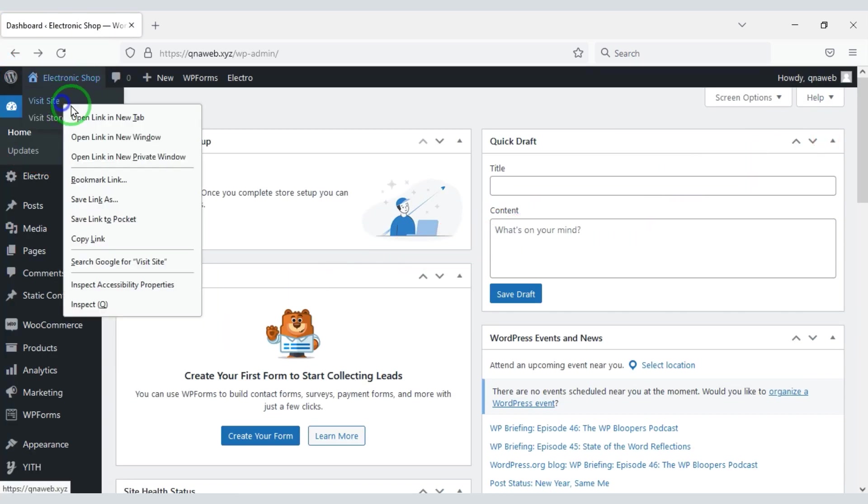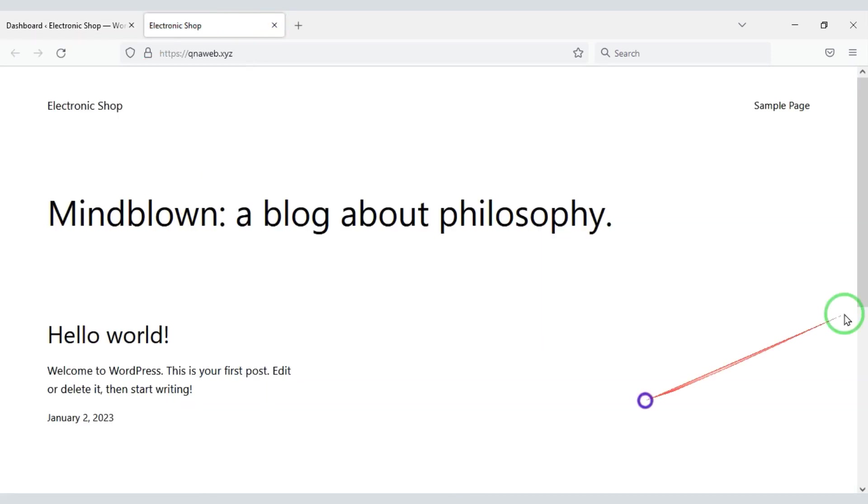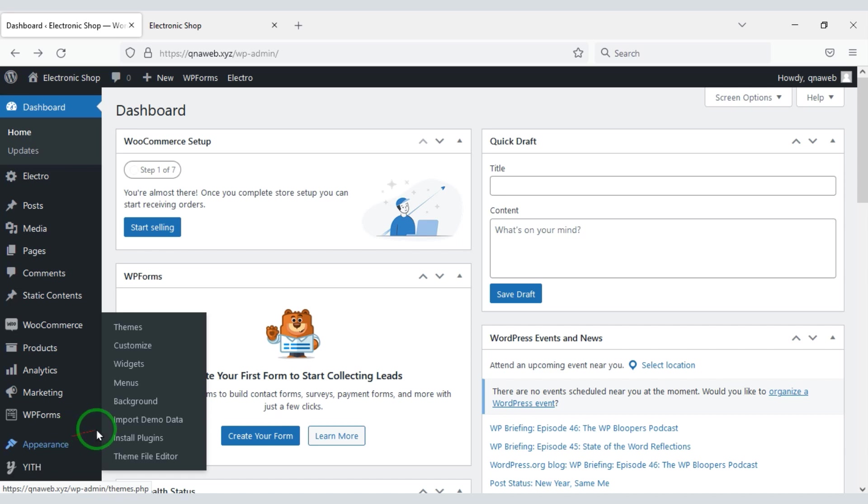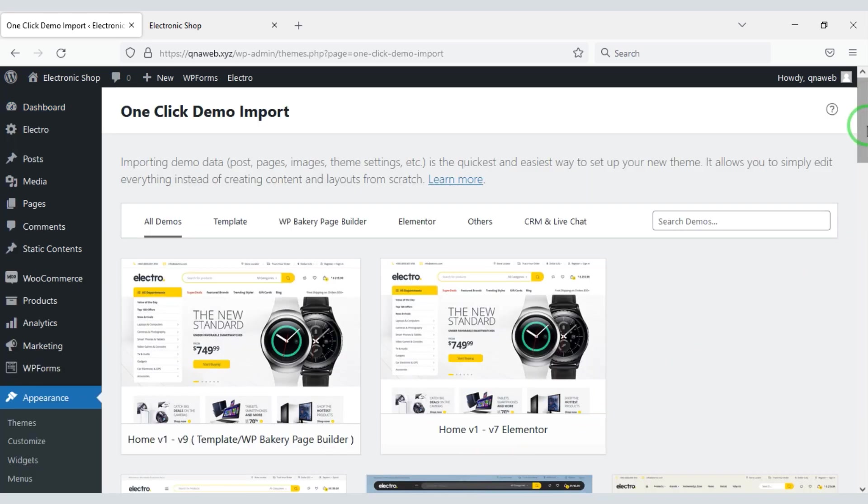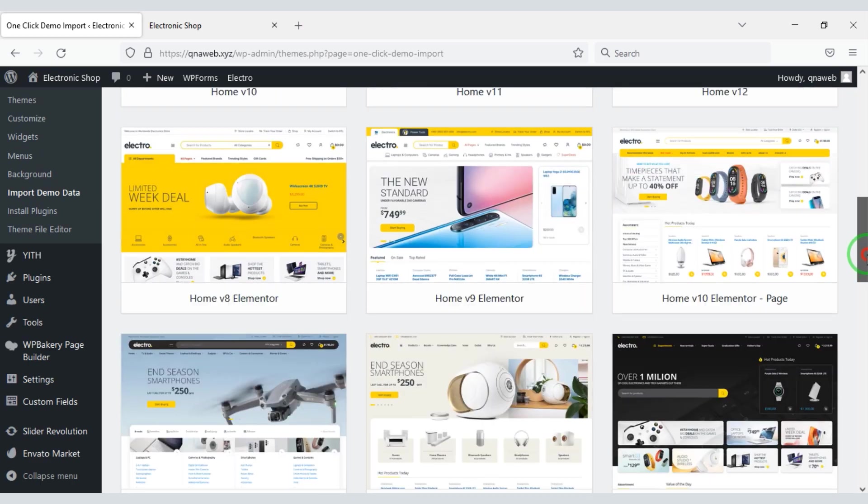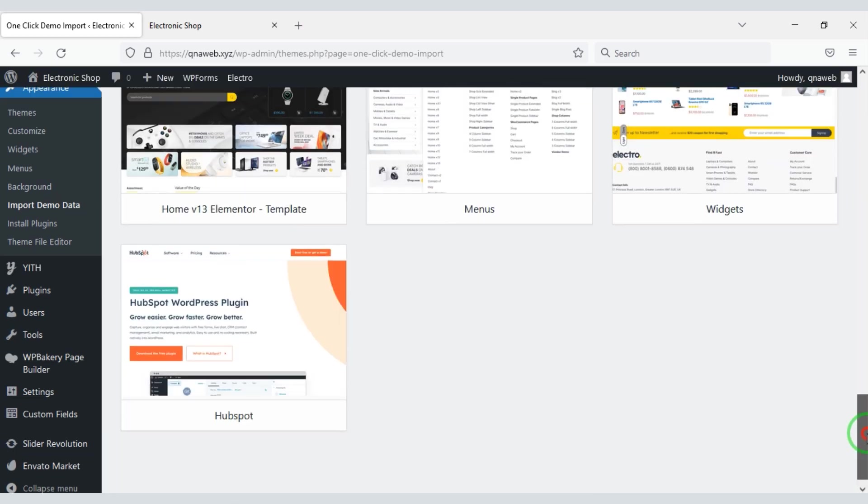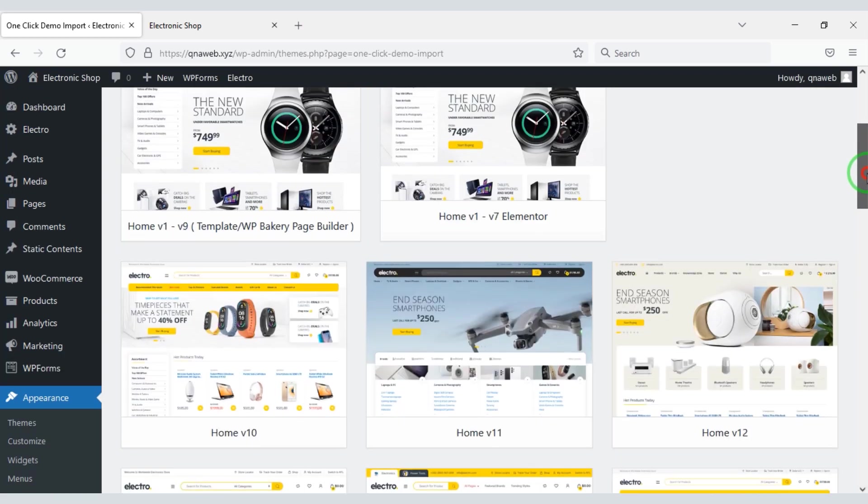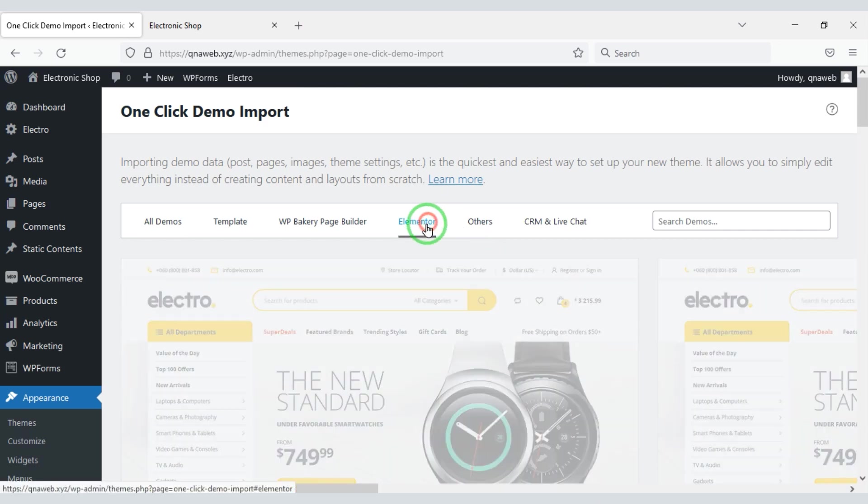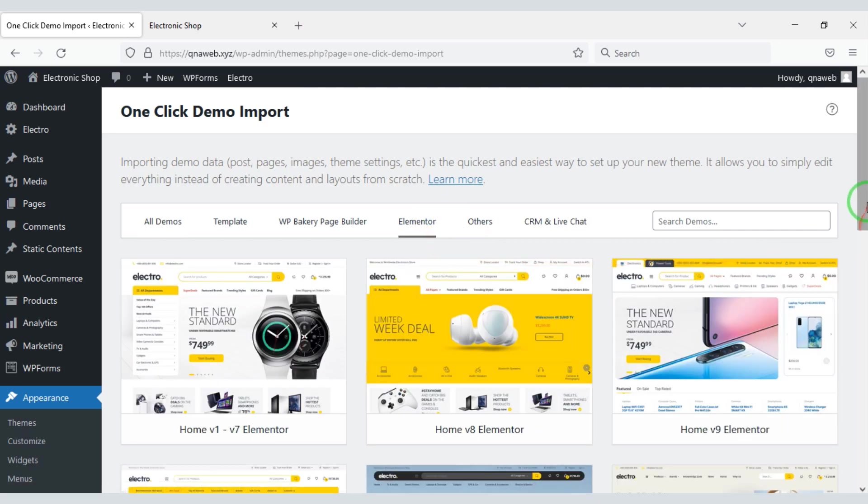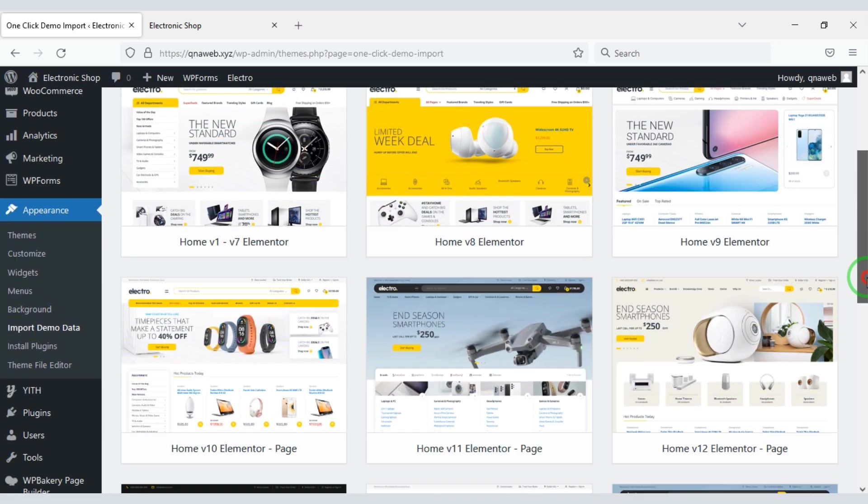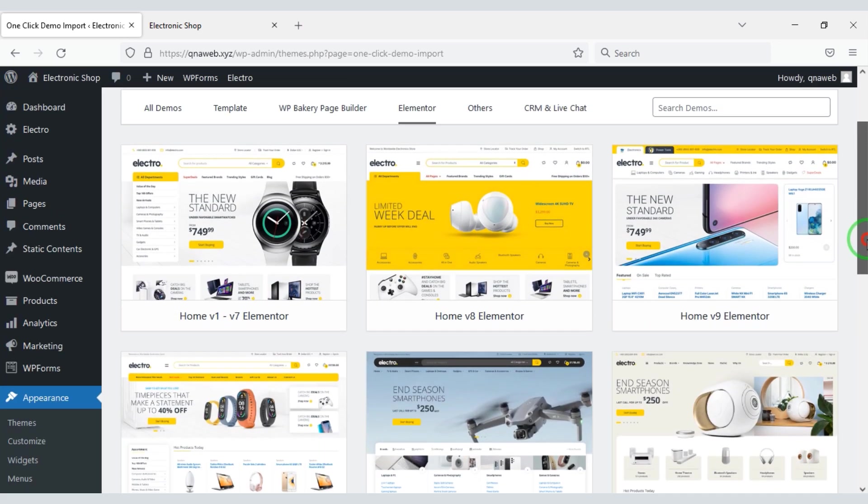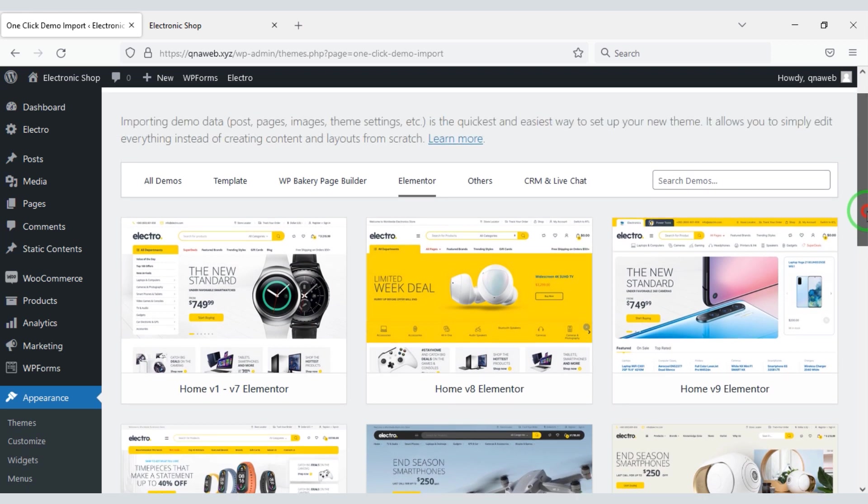Our website homepage is currently blank. So now let's import the demo. You can see many demos. You can easily import the elementor demo. Import any design of your choice from here.